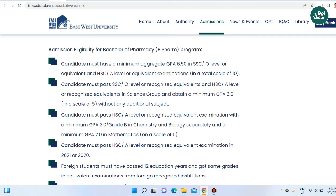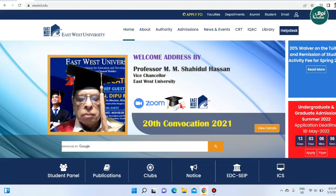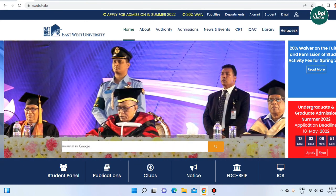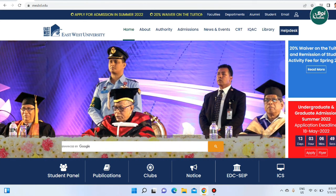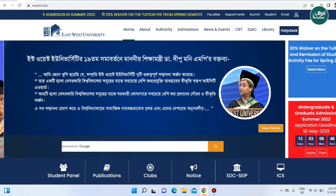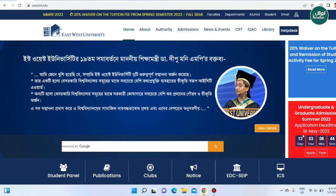This covers the Bachelor of Pharmacy admissions eligibility. For graduate admissions, the Summer 2022 session application deadline is May 2022, so make sure to apply before the deadline.